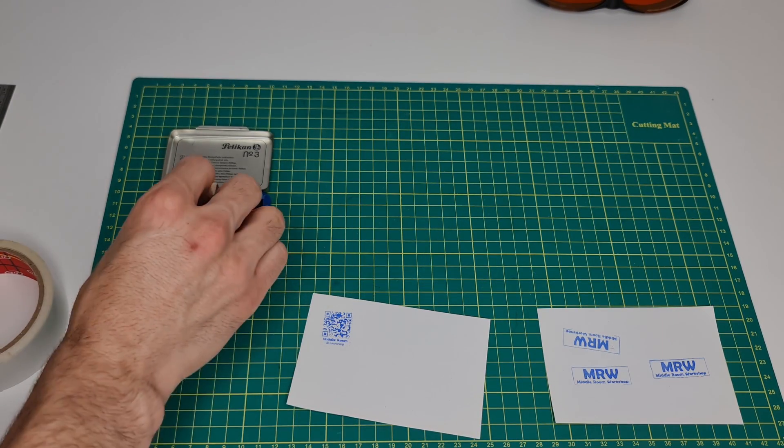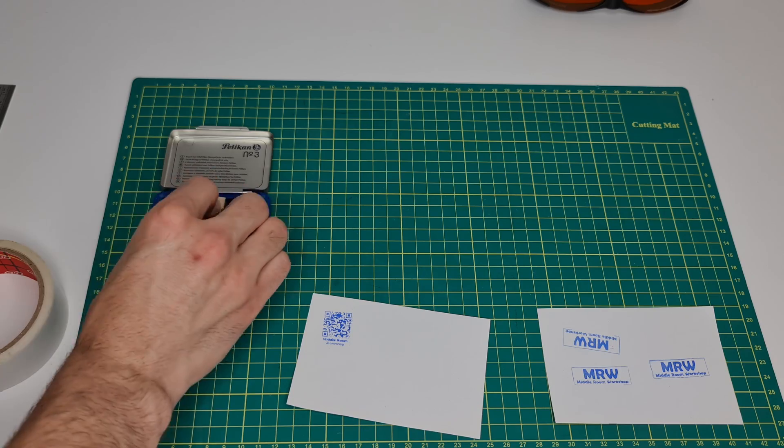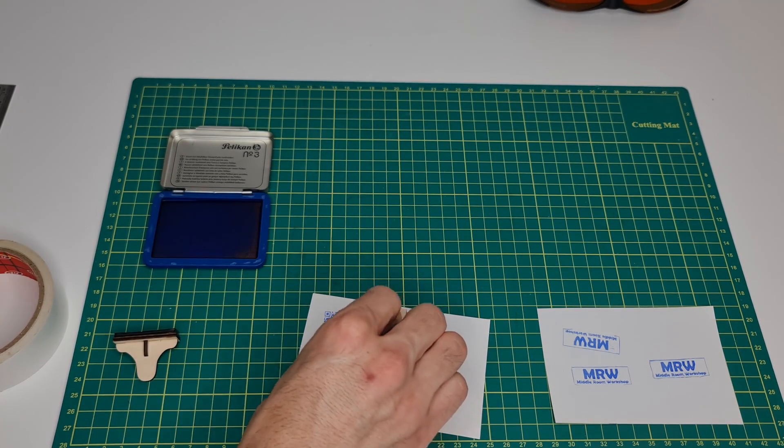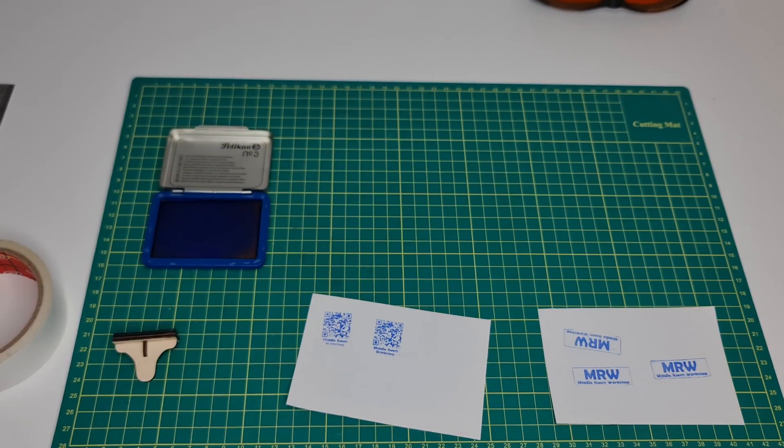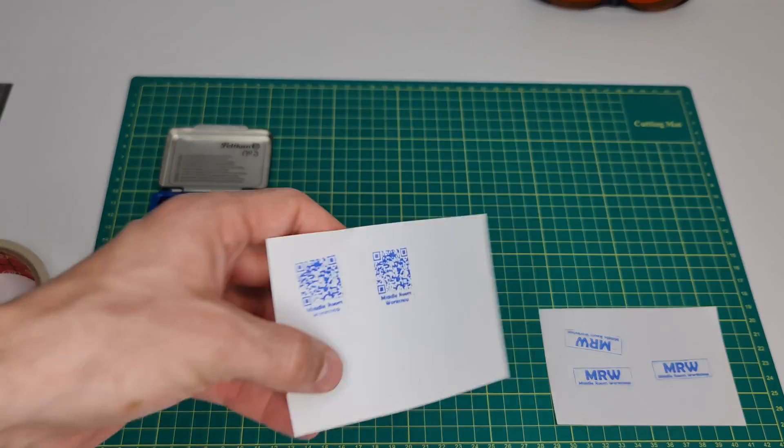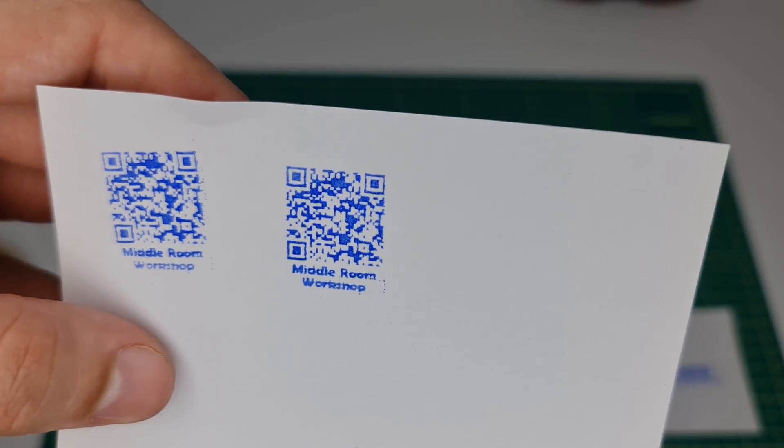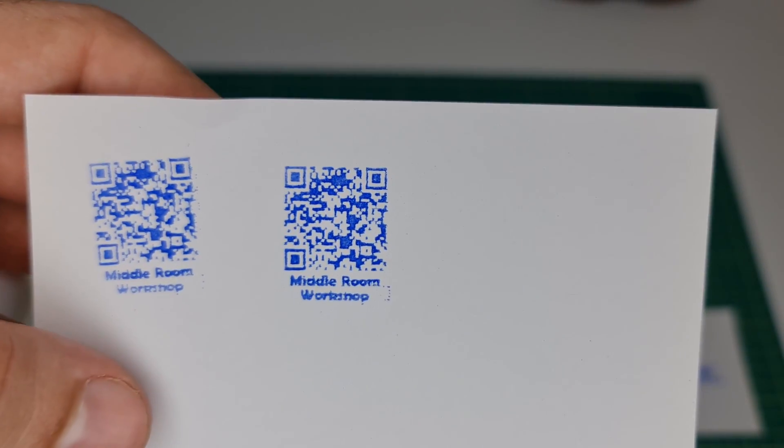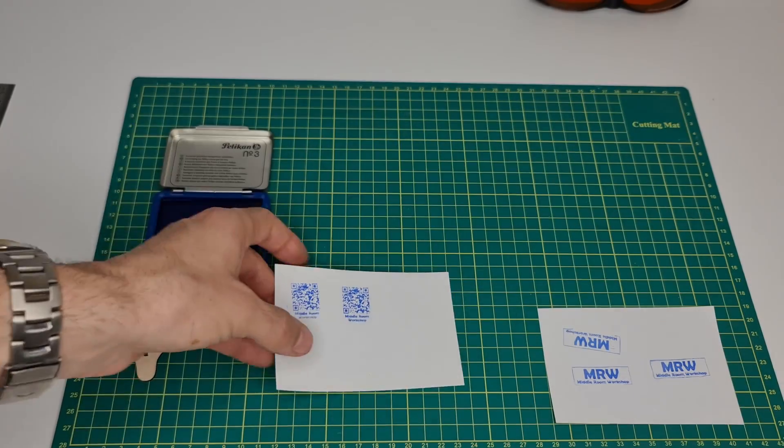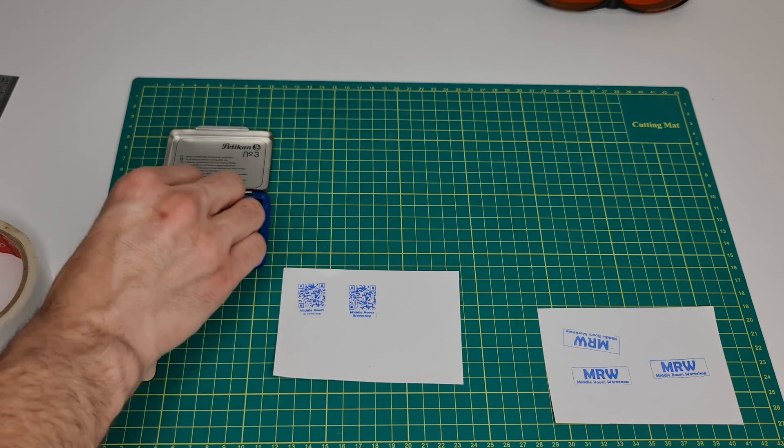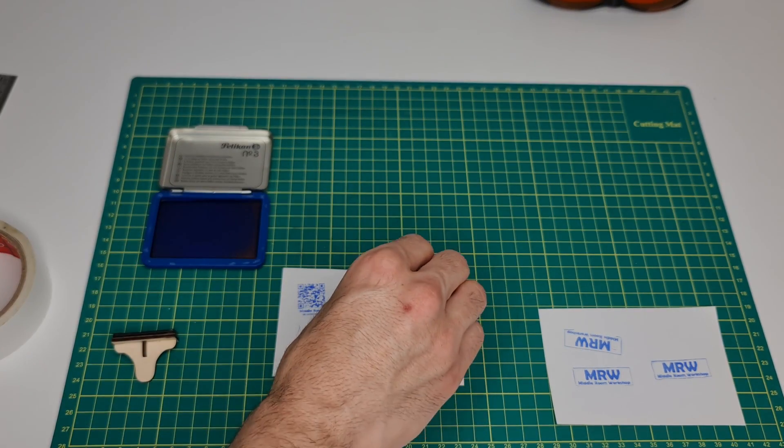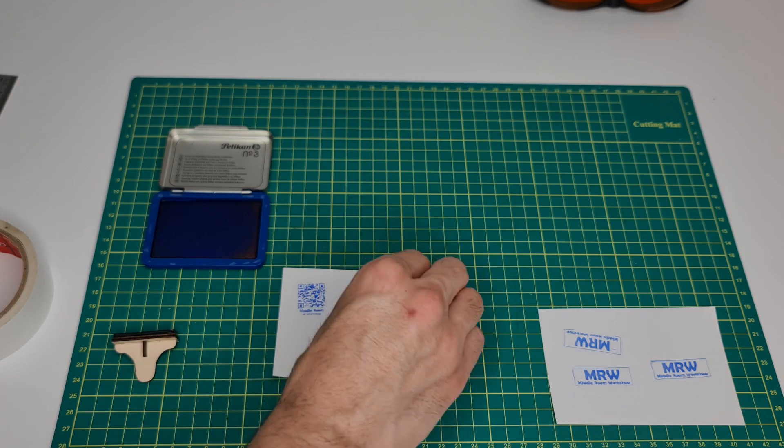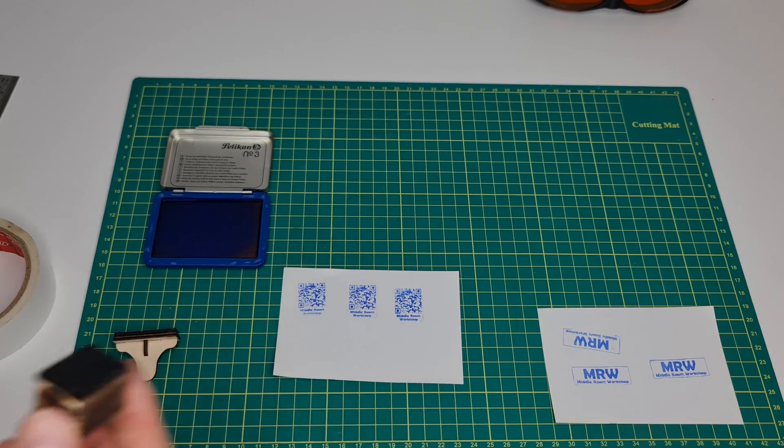Let's now try the other one. There we go. As you can see, making the stamps is a very simple thing to do.